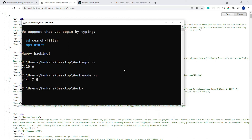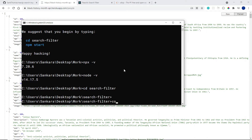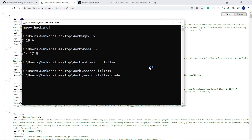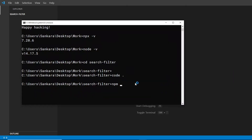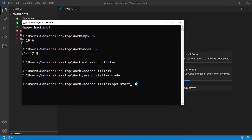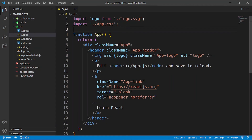Once your application finishes scaffolding, cd into the app folder — so cd into search-filter — then open VS Code, which is my preferred code editor. Inside the terminal I'm going to run the dev server by saying npm start.